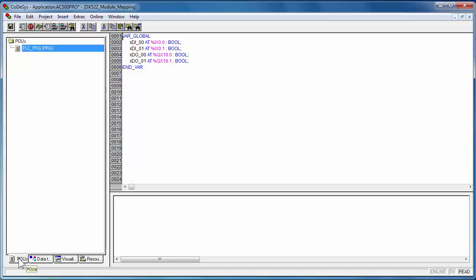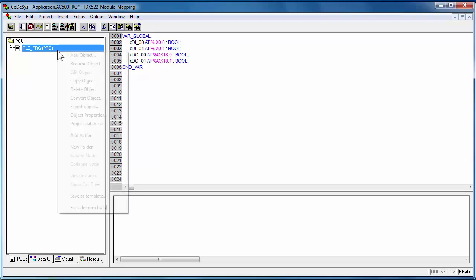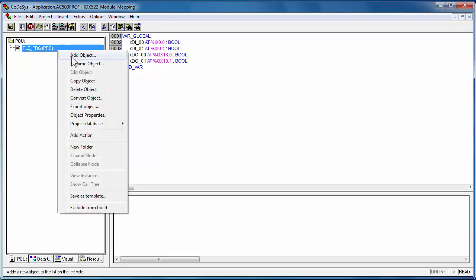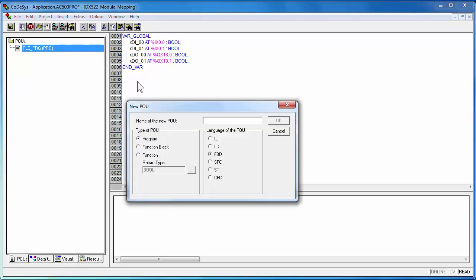Add a new POU, with the help of add object function accessed just by right clicking on the POUs folder. Once a POU is created, we could start writing a simple program for demonstration, using the function block diagram, FBD.